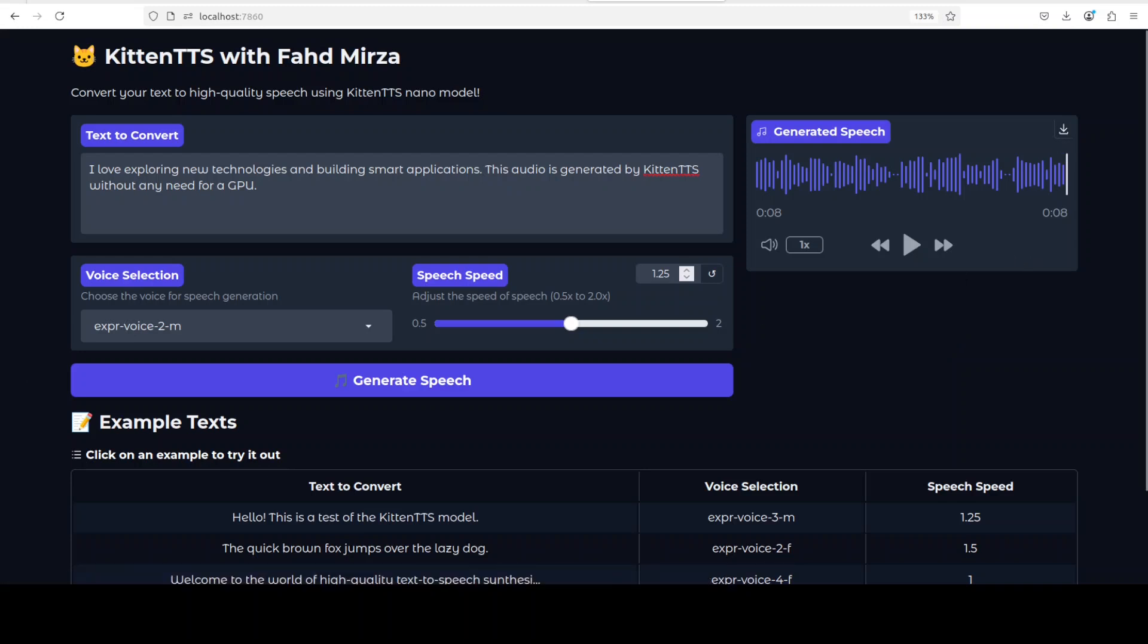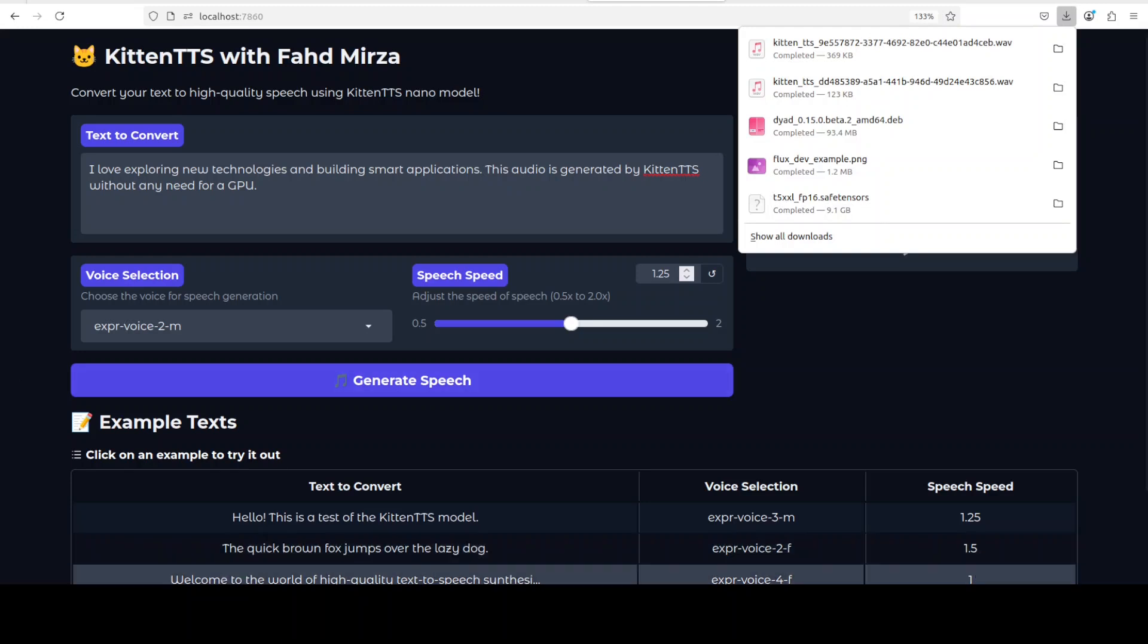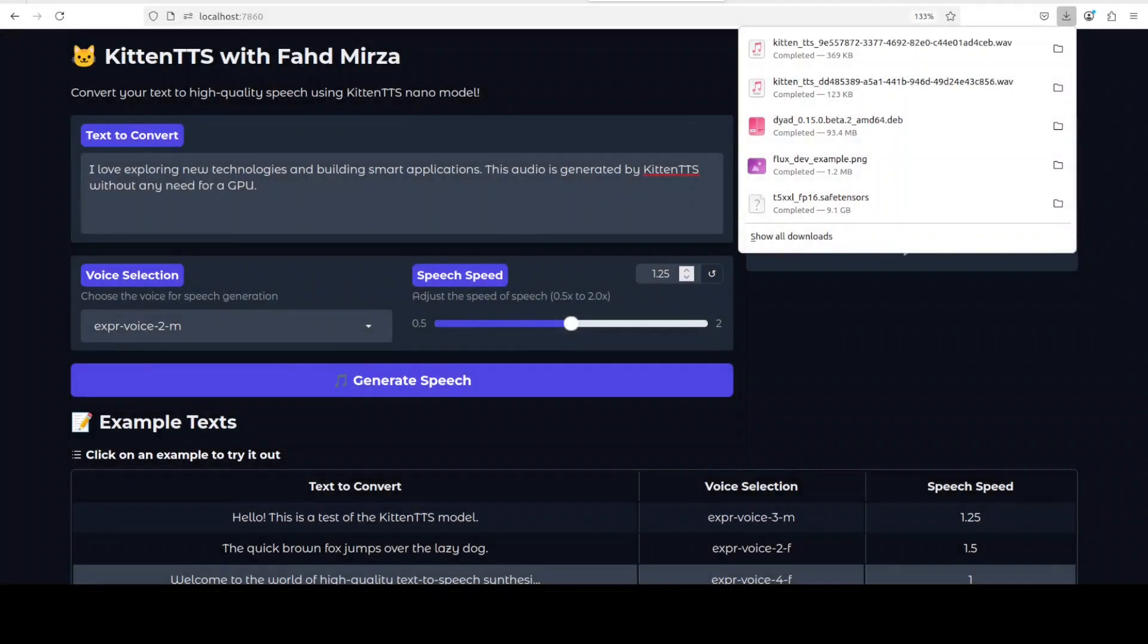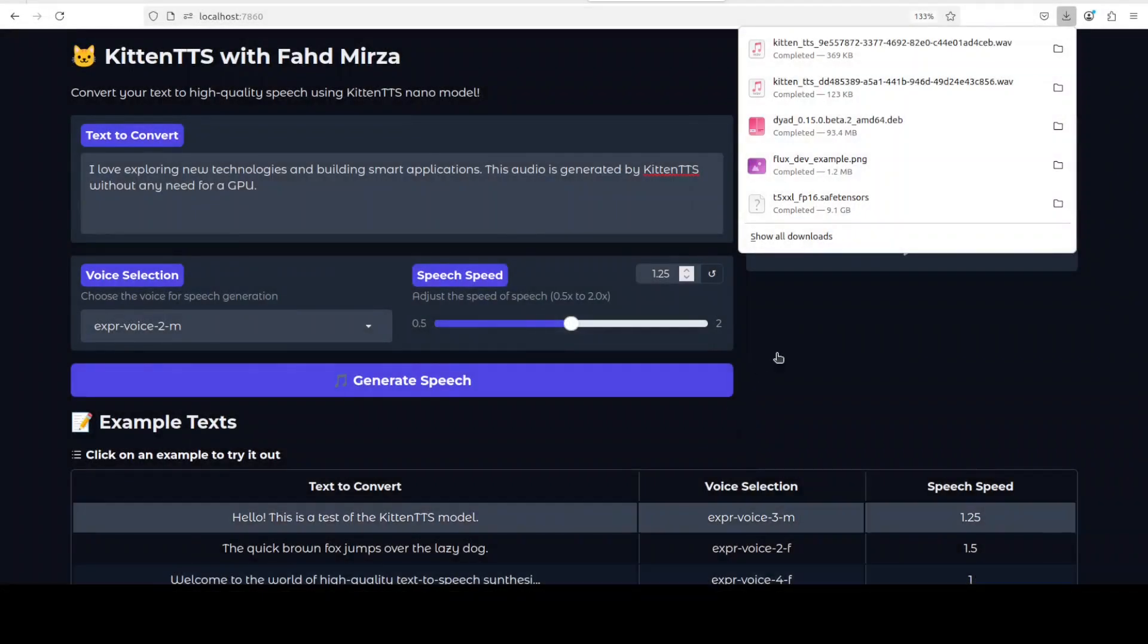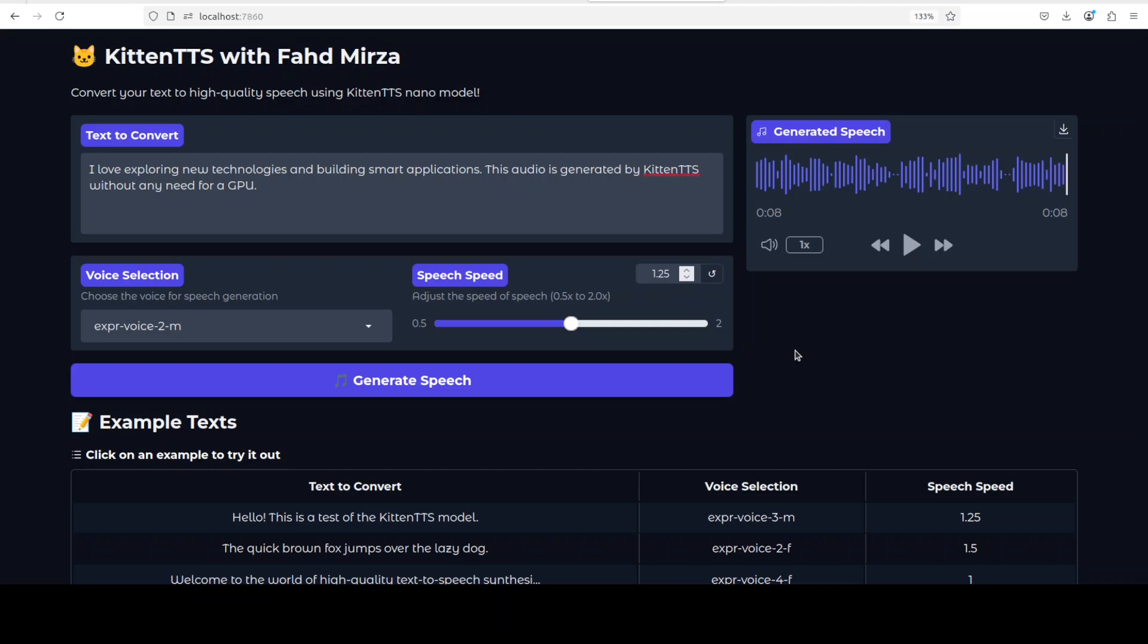Let me move it to my browser again and see if the quality is the same grainy one or it improves. So I have moved it to my browser, let me play that one. This is the one which I'm going to play. 'I love exploring new technologies and building smart applications. This audio is generated by Kitten TTS without any need for GPU.' You see, the audio and speed is not that clear. There is some distortion at the back end if you hear closely.